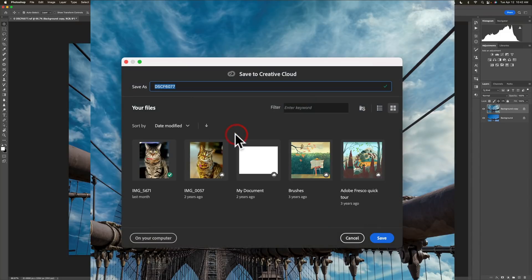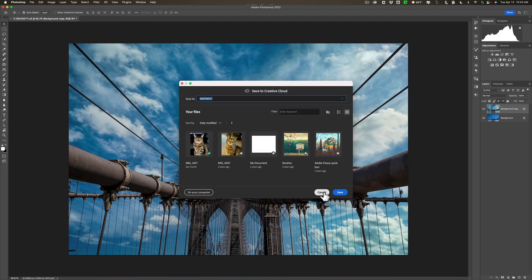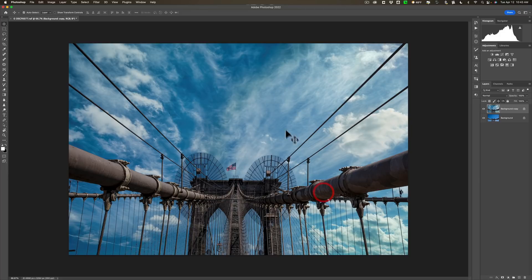So we'll go to the save to cloud documents. So you'll be able to save it to your creative cloud account. When you do that, then you'll be able to access it, let's say with Photoshop for iPad or access it on another computer that doesn't have access to your local drive that's on this computer. So you could save it to the creative cloud. That's another new feature of this version of Photoshop.